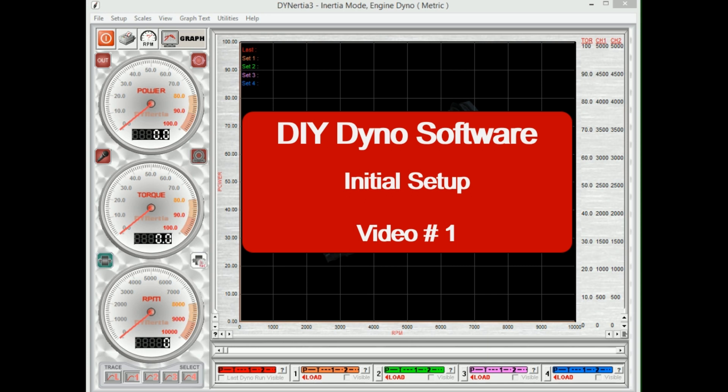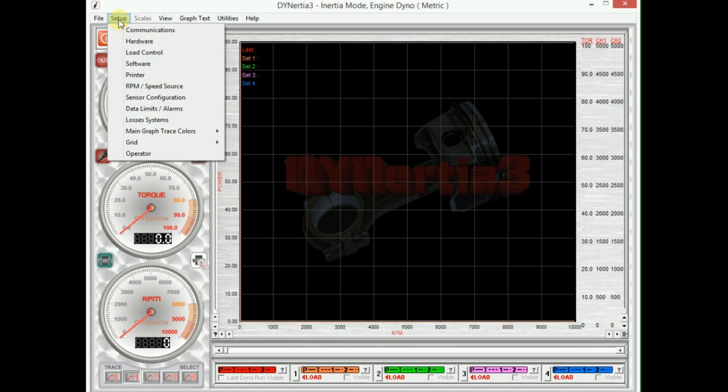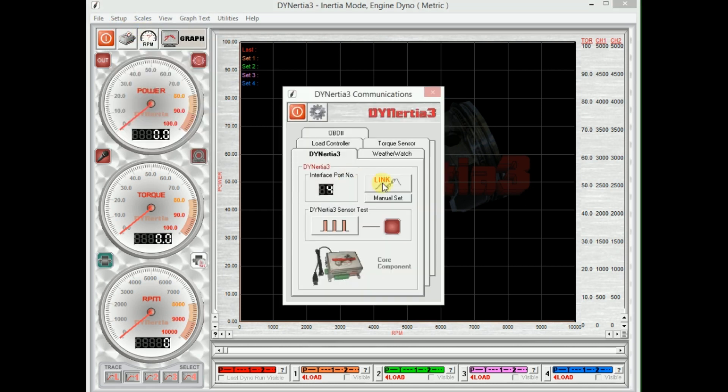Hi, in this video we're going to show you the basic hardware setup required to run the Dynertia free software and do some dyno testing. First, we'll assume that you've got the USB of the hardware plugged in and the device powered up. So we'll go to set up communications, which lets the computer know what port we're communicating on.